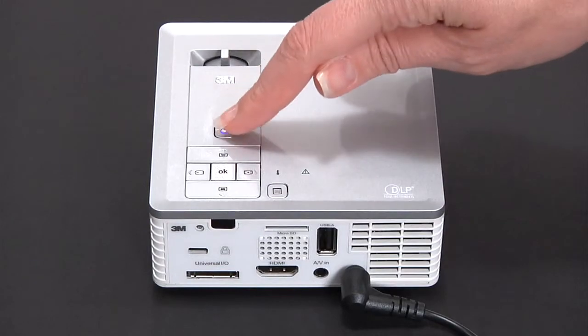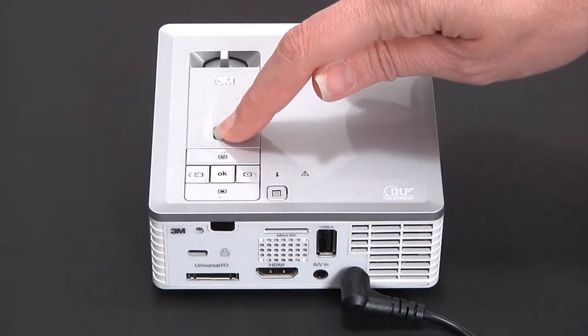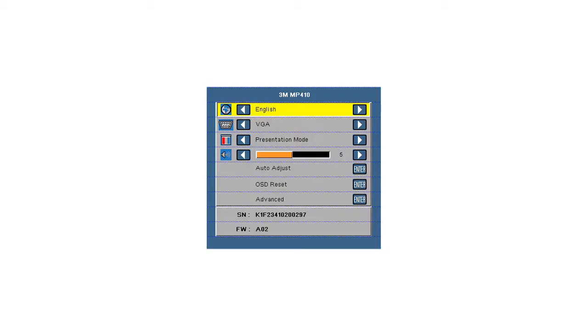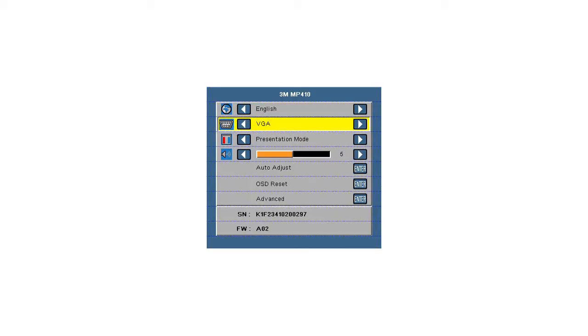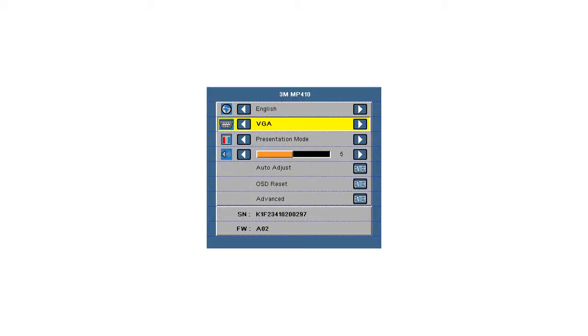To project from the appropriate source, turn on the projector, go to menu, go to source select, and use the left or right arrow to select the appropriate source and press OK.